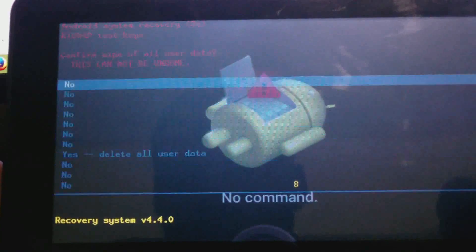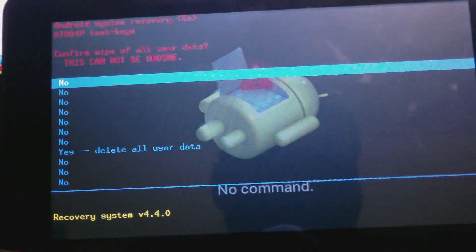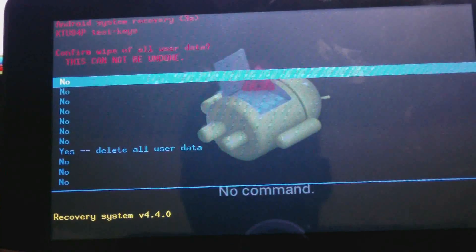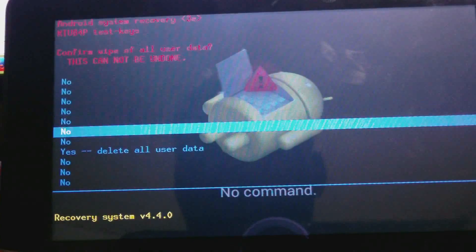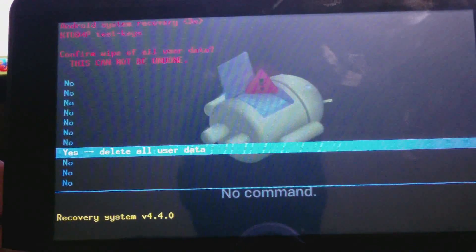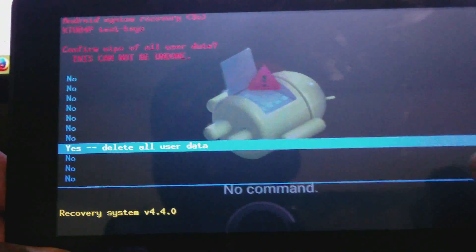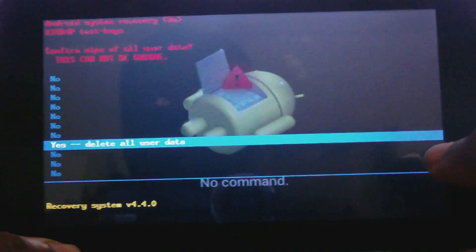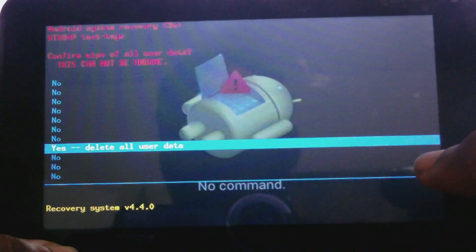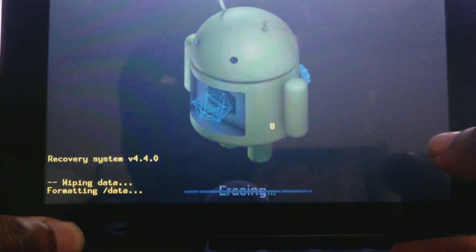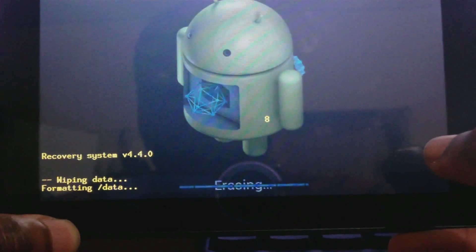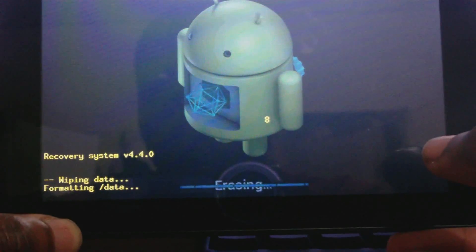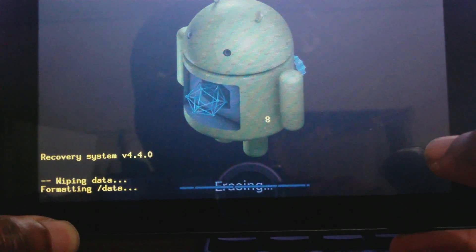Then the volume down button to scroll down to delete all user data, and then the power button to choose it. So the system is now wiping data, formatting data.